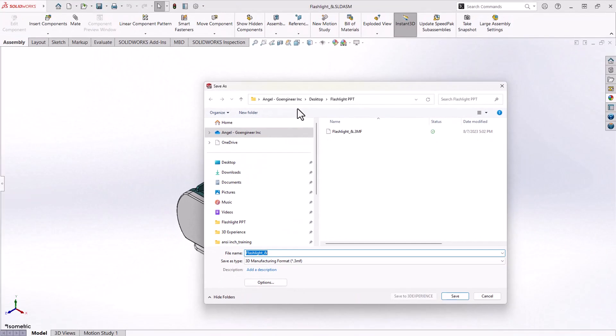This is an open source file format standard developed specifically for additive manufacturing that includes 3D model information, such as materials, colors, and other information that other file types cannot represent, such as an STL format.